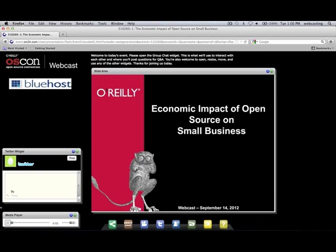Hello, everyone. Thank you for joining us today. My name is Yasmina Greco. I'm with O'Reilly Media, and I will be your host for today's webcast.